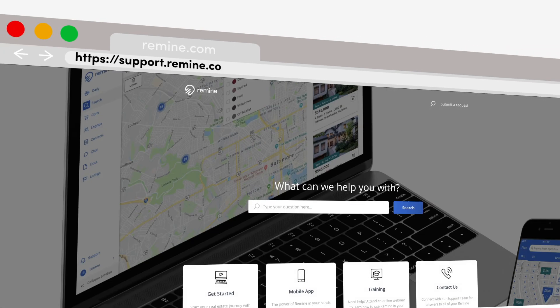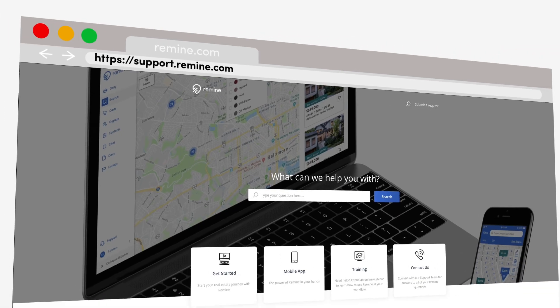For more information, visit support.remind.com or get started printing listing and public record data today in Remind.